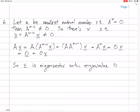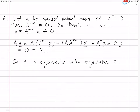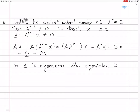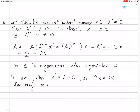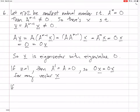This all works for N equals two, because then N minus one is one, that makes sense. We need to handle the edge case where N equals one: if A to the one equals A equals zero, then zero times X equals zero times X for any vector X, so zero is still an eigenvalue.